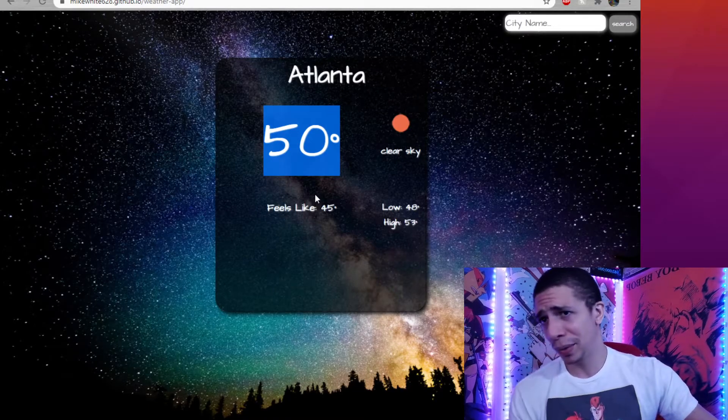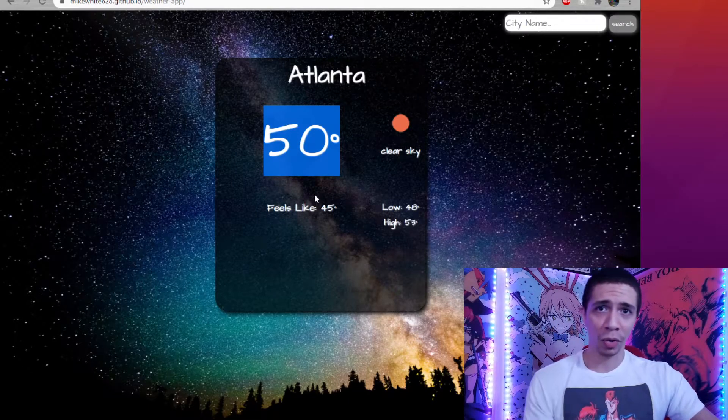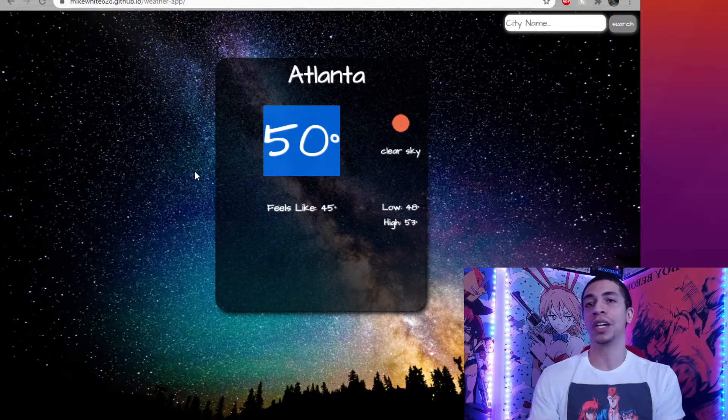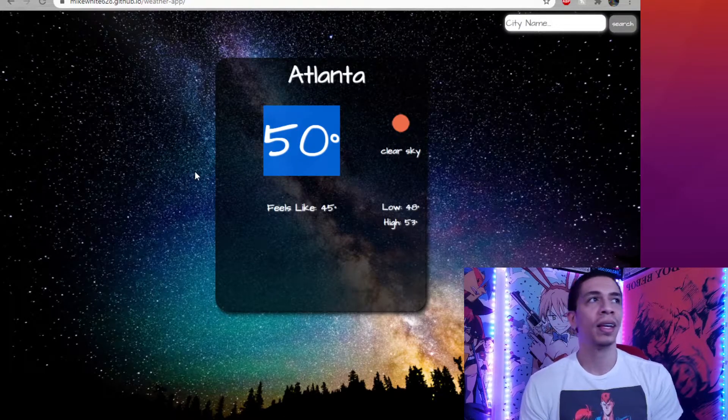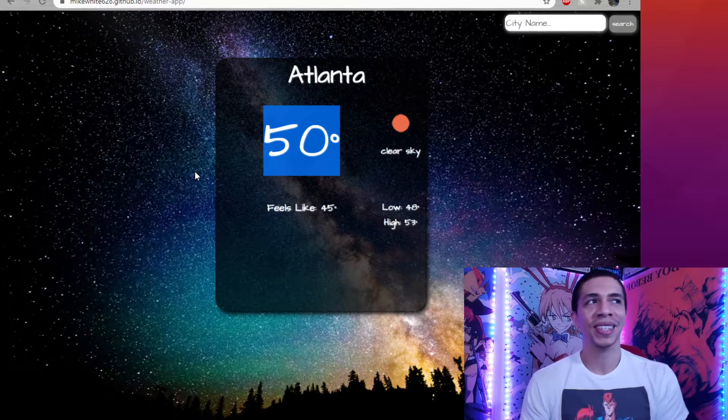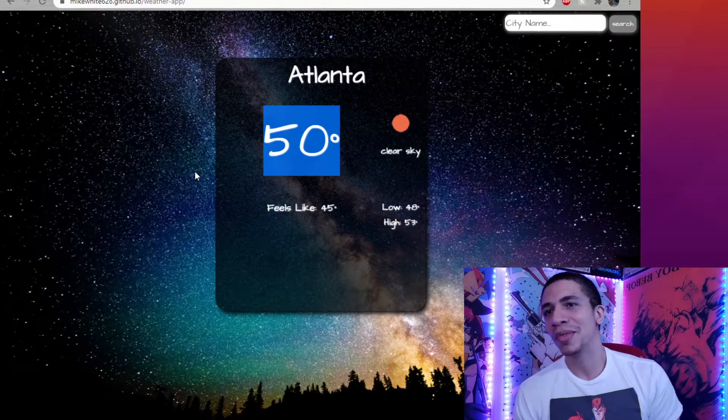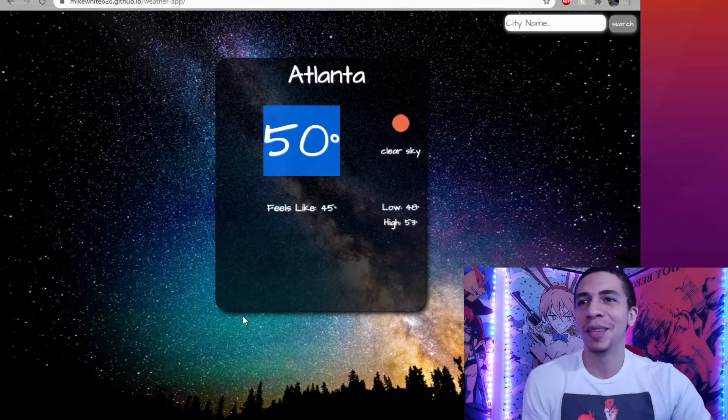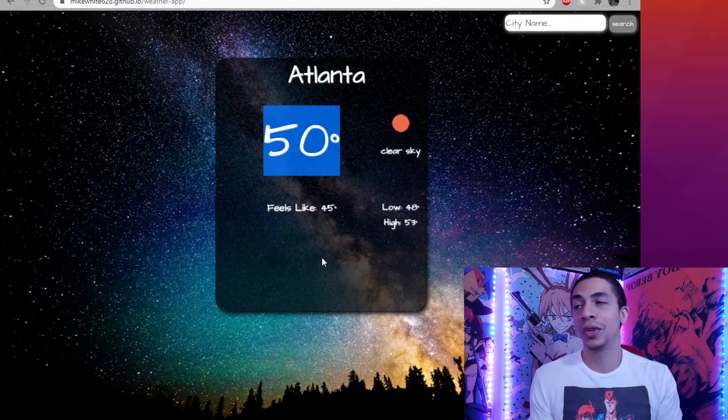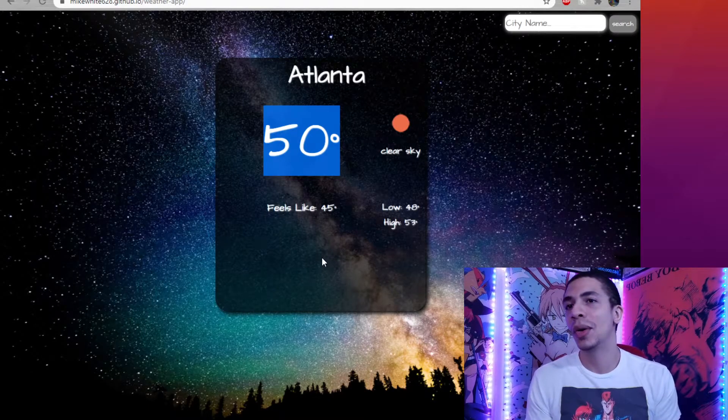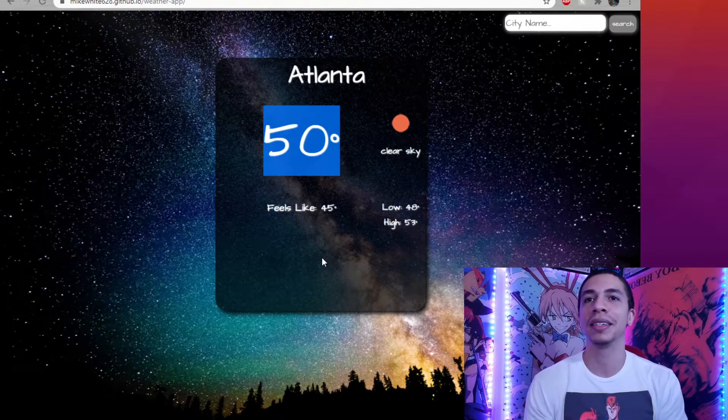Weather app is super simple. Highly recommend it. It's part of the Odin Project curriculum. So, if you're working on that, you'll eventually come across this. It's really cool. I like to show this one off to my friends. I mean, it's something you can actually use. Would I actually use it over a real weather app? No, but it was good practice.